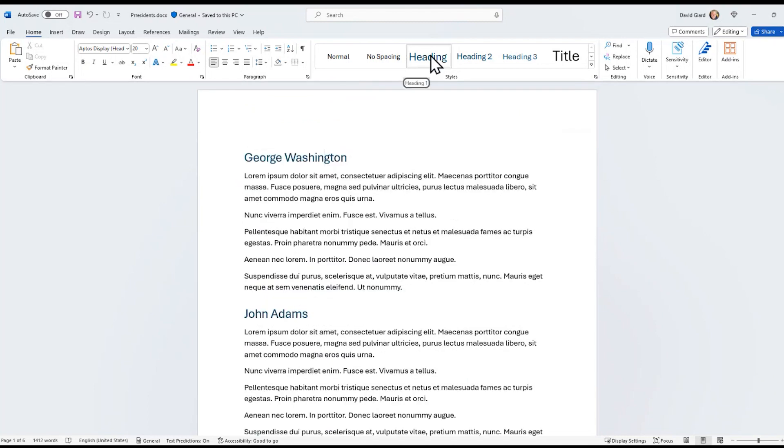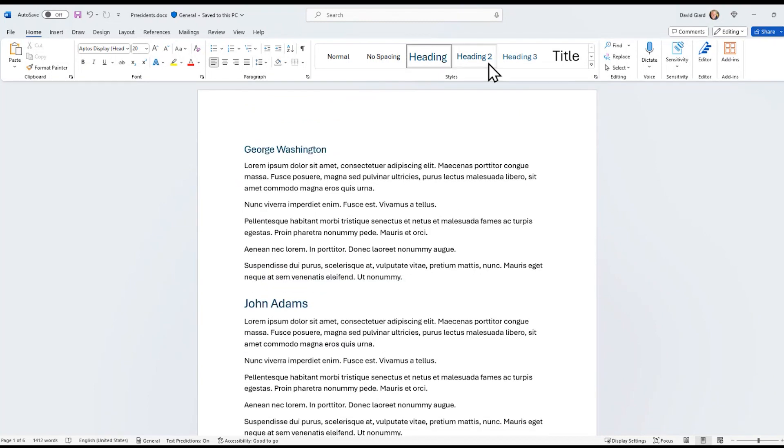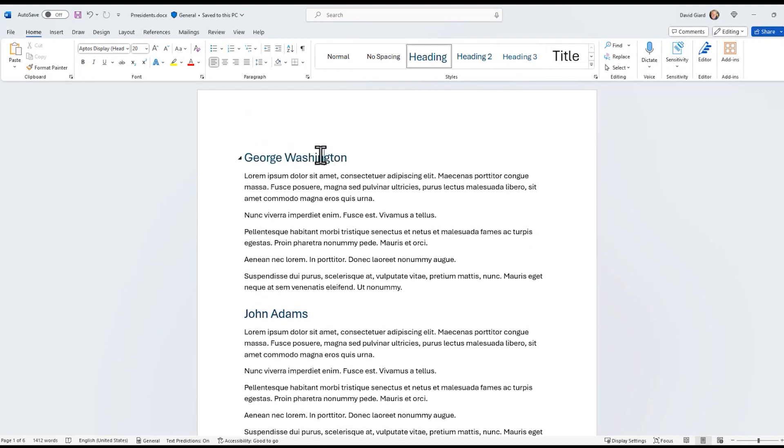You can see right there it's highlighted as a style heading. It could be heading two or heading three. It has to be one of those headings right here, and what I'm going to do is sort them.